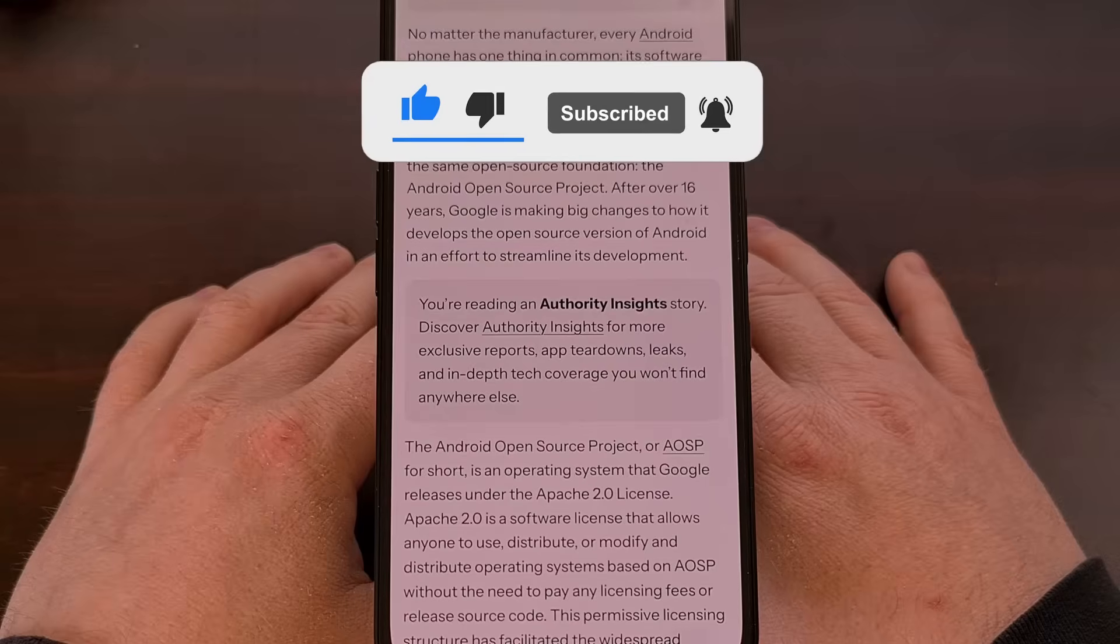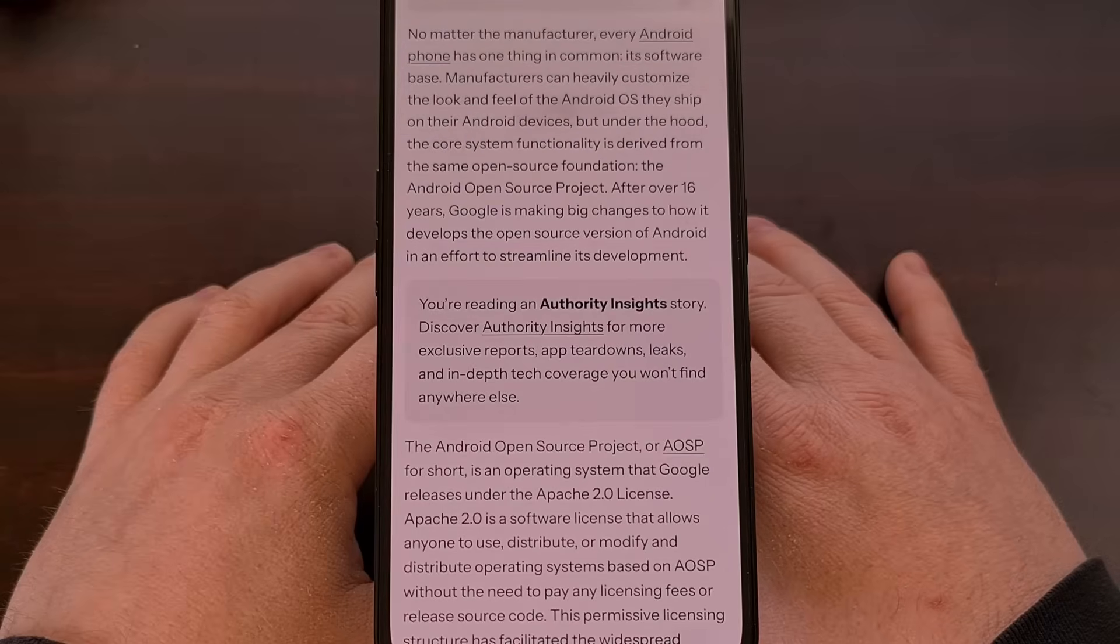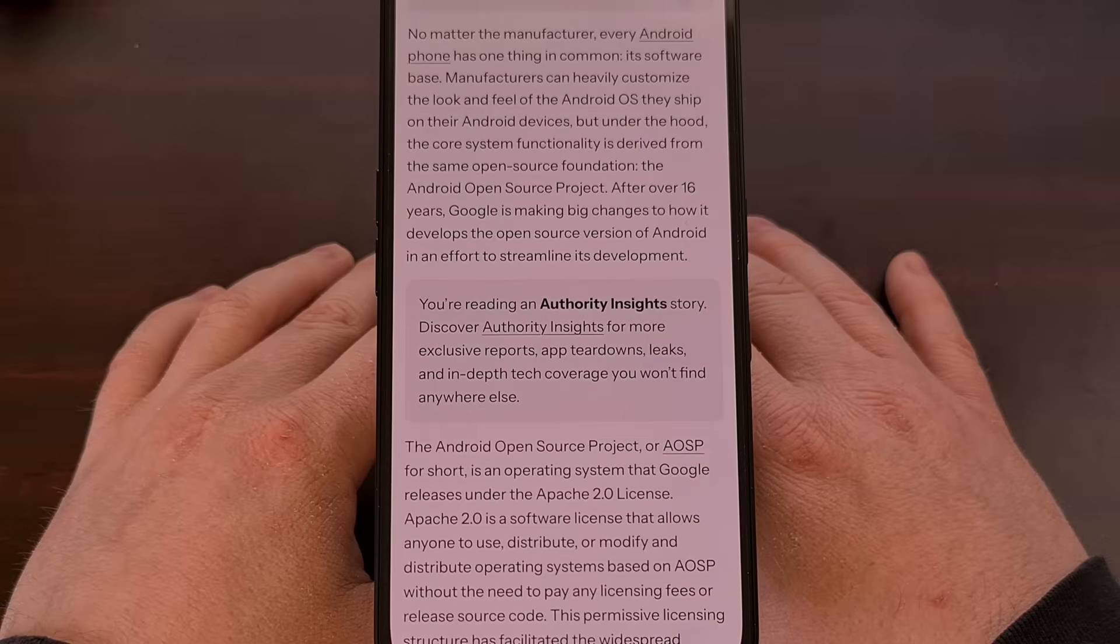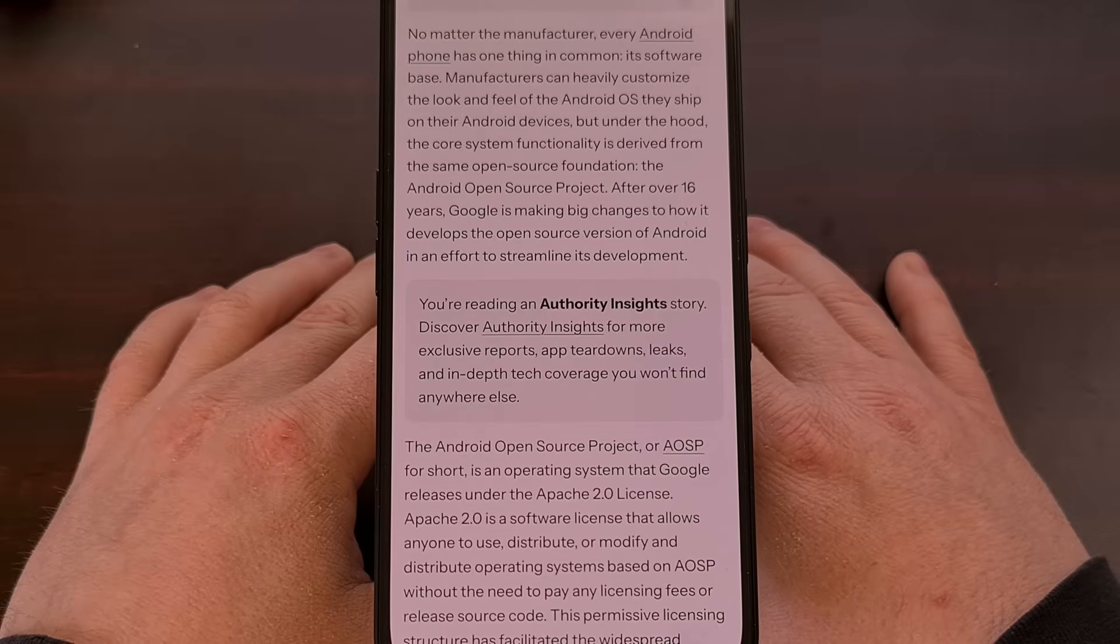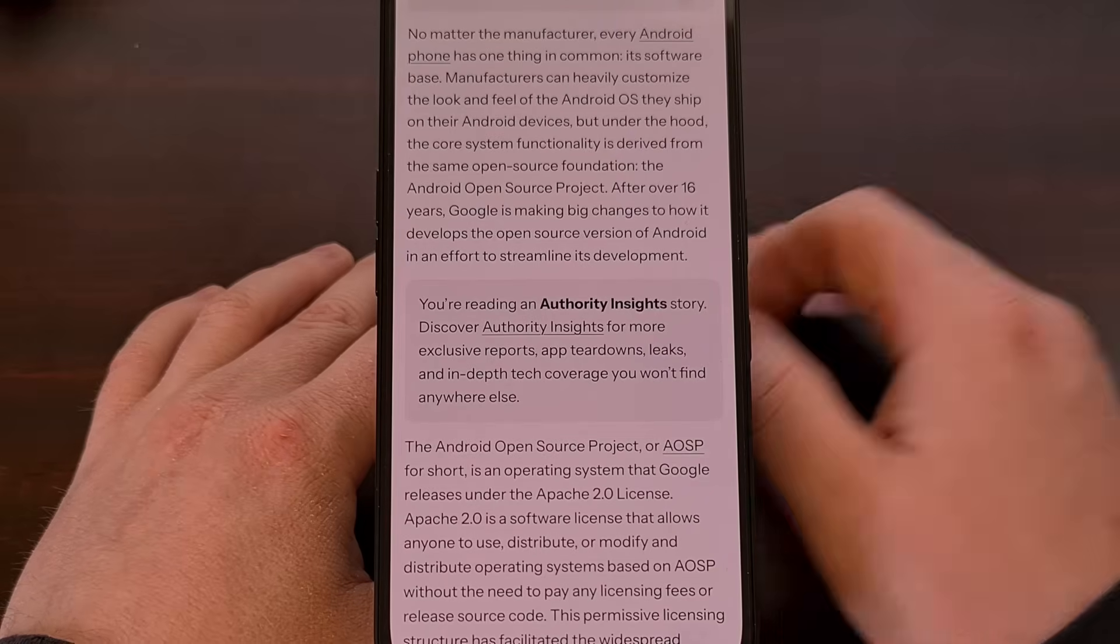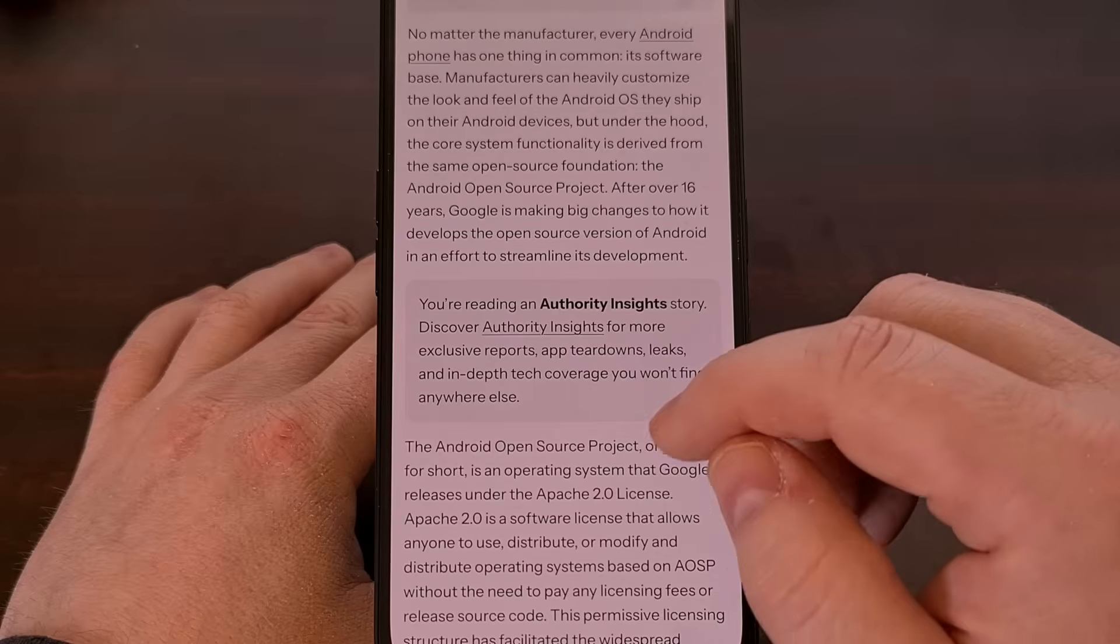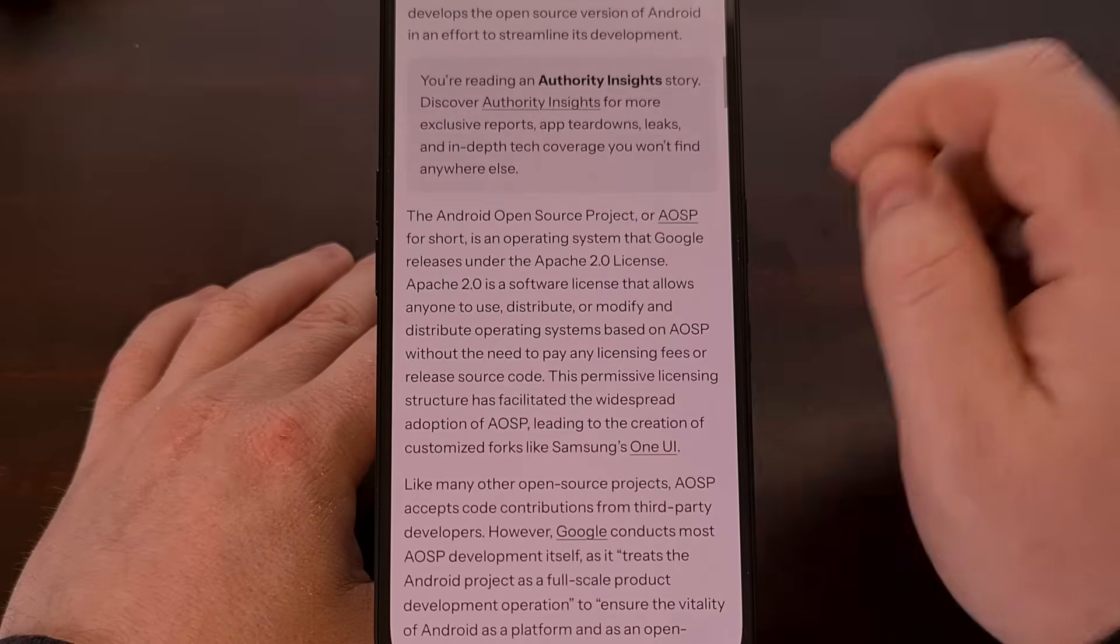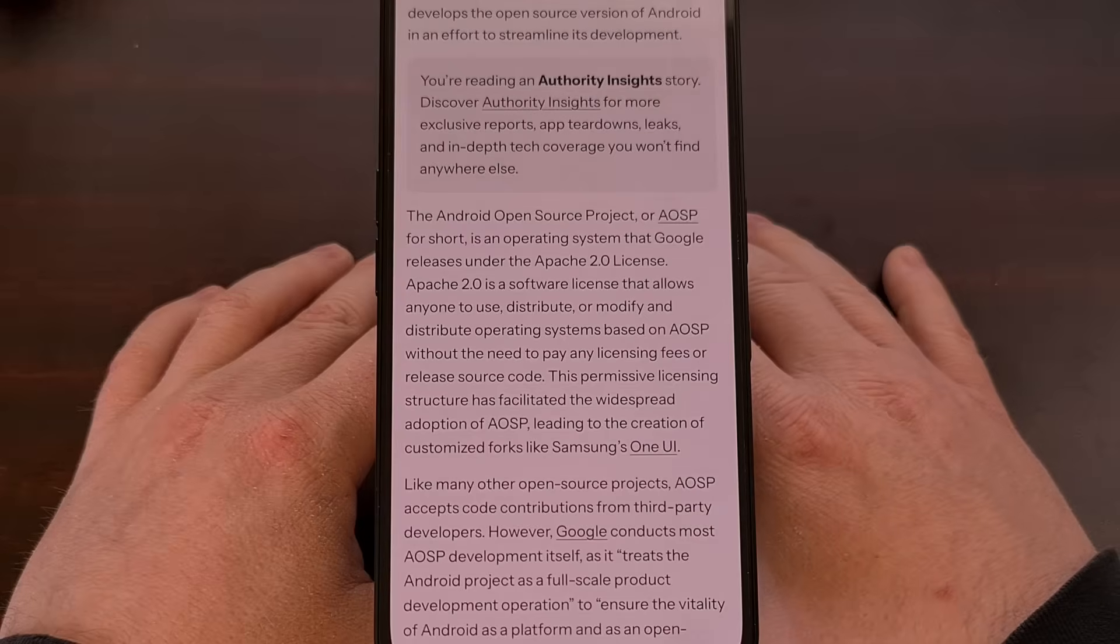For years, Google has kept certain parts of the Android operating system visible to the public. Components like the Bluetooth stack, virtualization framework, and other basic features have been developed through the public Garrett repo.